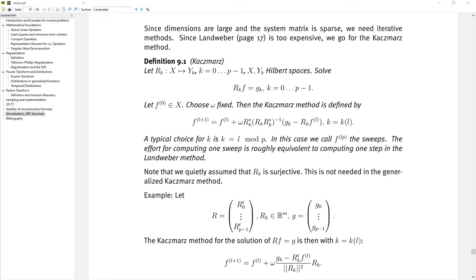The standard example is parallel scanning in CT. You have p positions of the x-ray source, and for each position you get one data set and one operator r_k for a fixed position x_k of the x-ray source. We have measured data g_k, and we are looking for a common solution f that solves all r_k f equals g_k. We could apply Landweber to the whole system, but that would mean a very large system with very large matrices. Instead, the idea in the Kaczmarz method is to treat each equation individually.